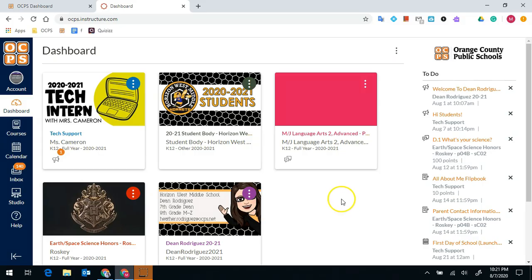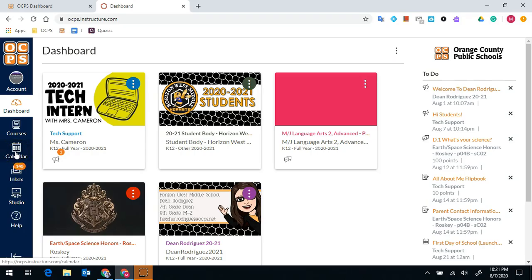To access the calendar, you're going to click on the calendar icon on the navigation bar on the left-hand side of your dashboard.